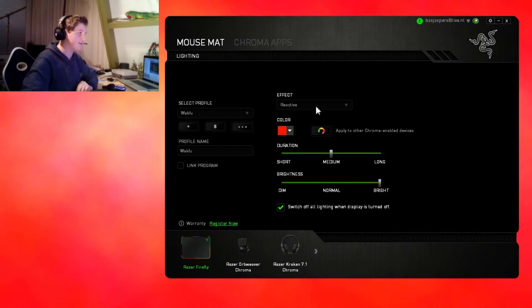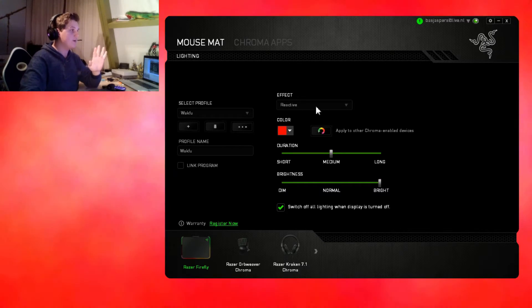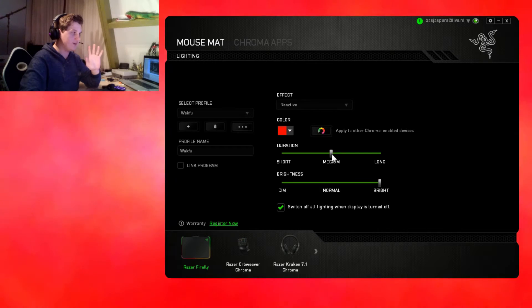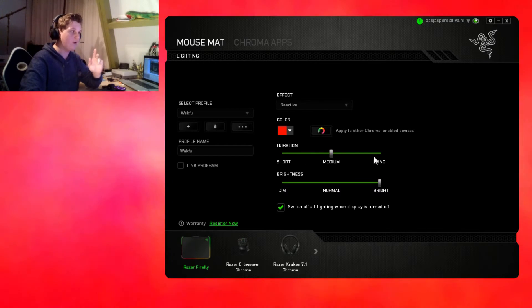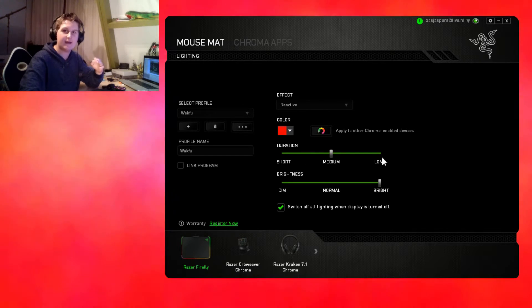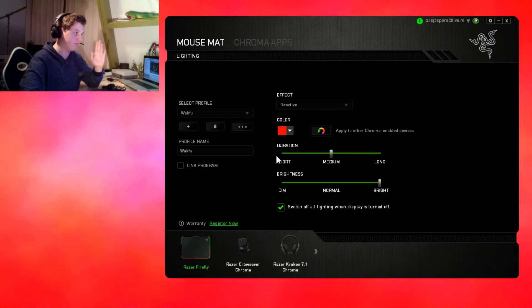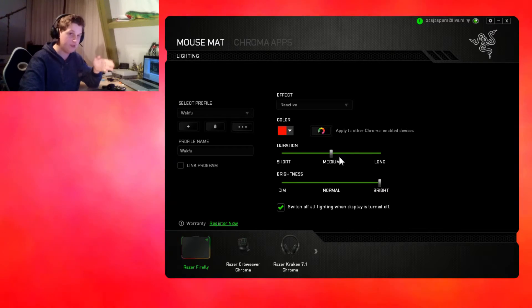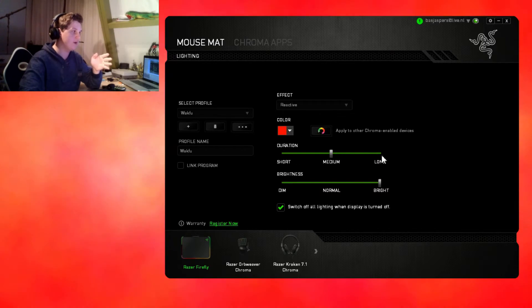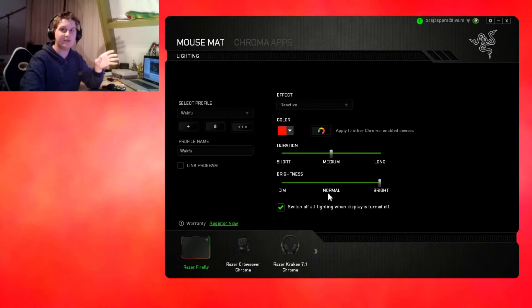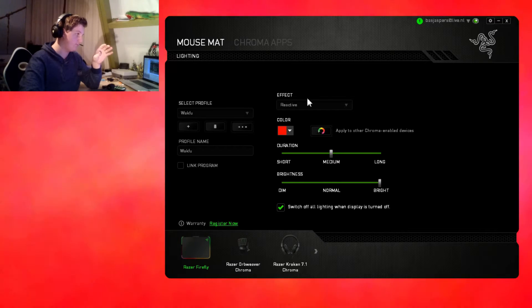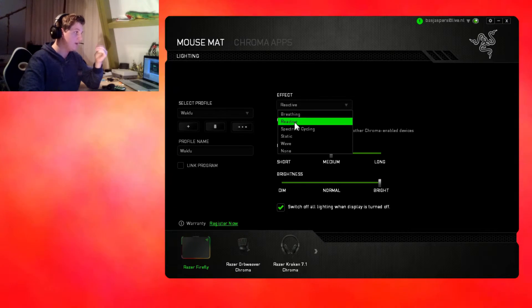For reactive, you can set the duration to short, medium, or long, which means if you click the lights will stay on for a short period, medium period, or long period. The brightness is pretty much forward.